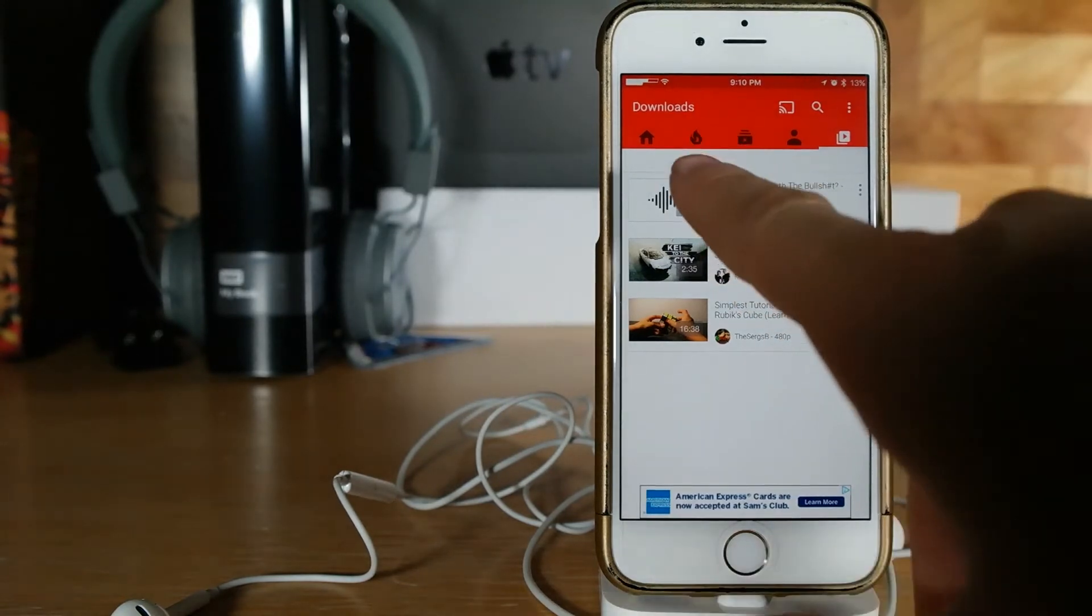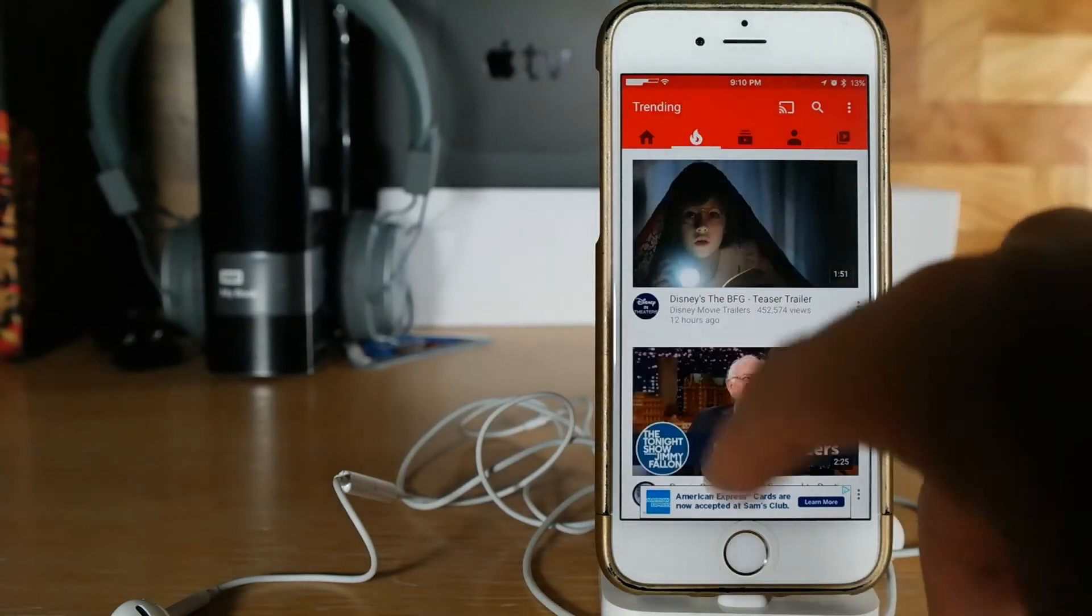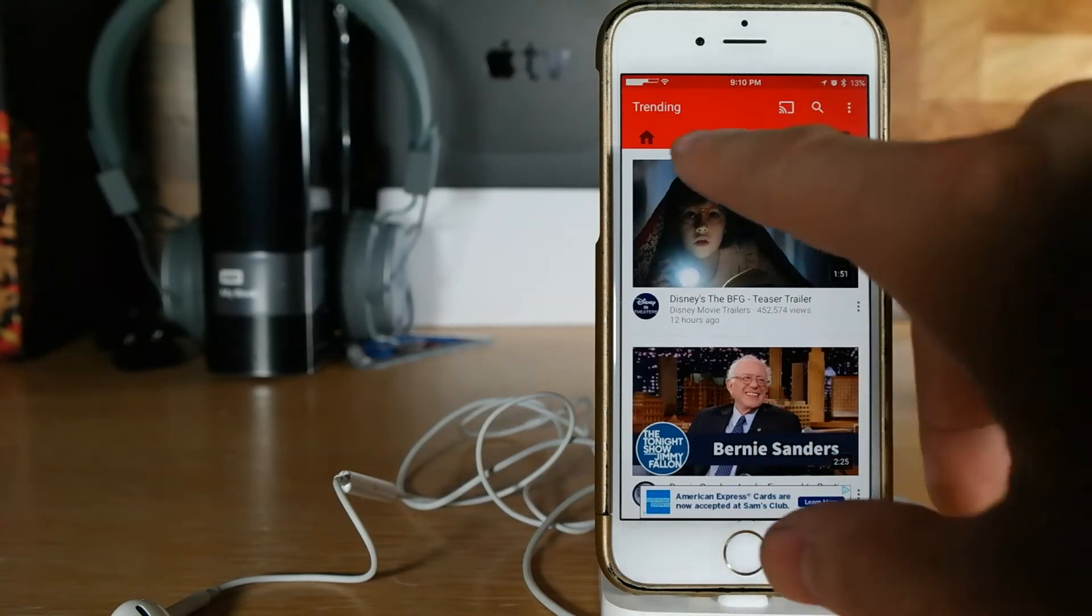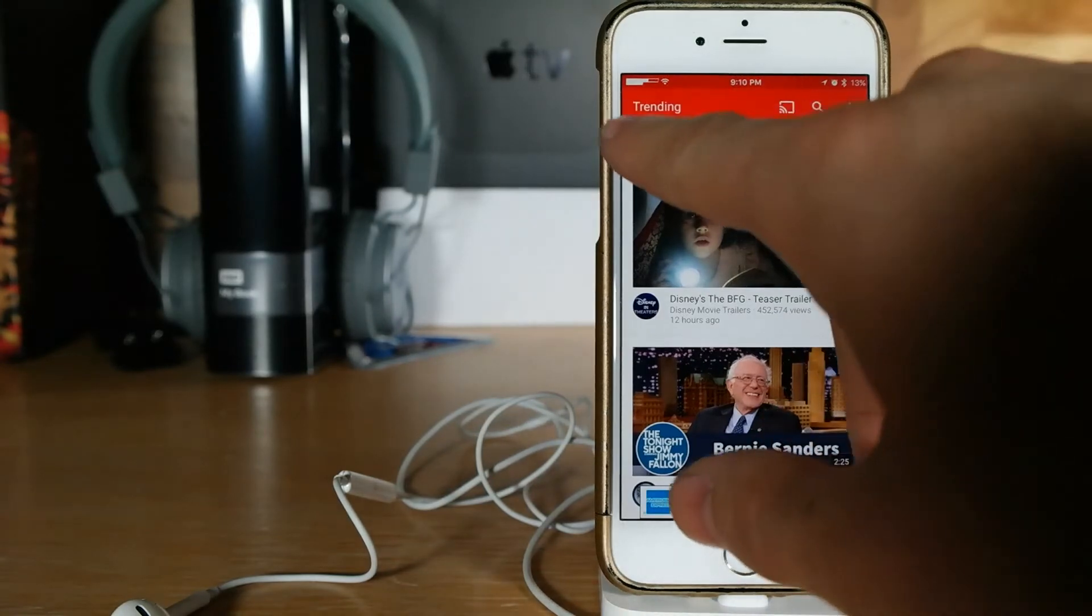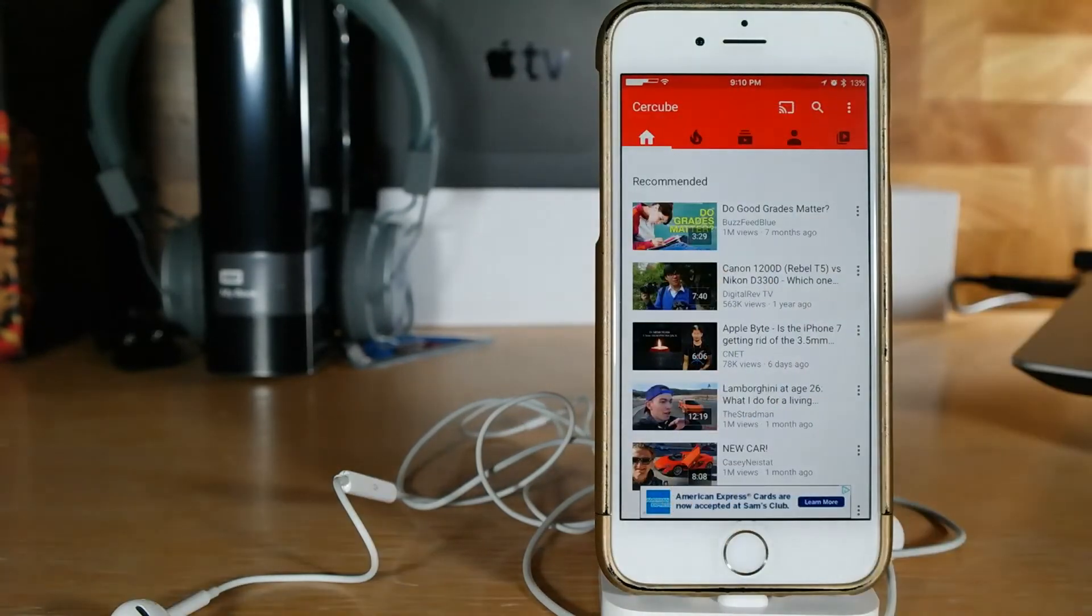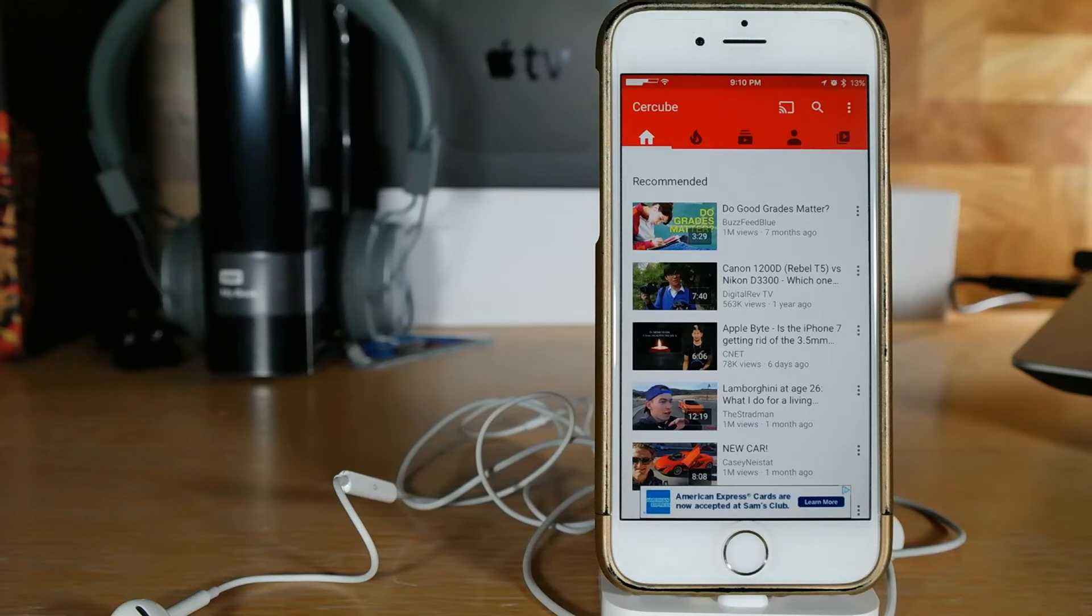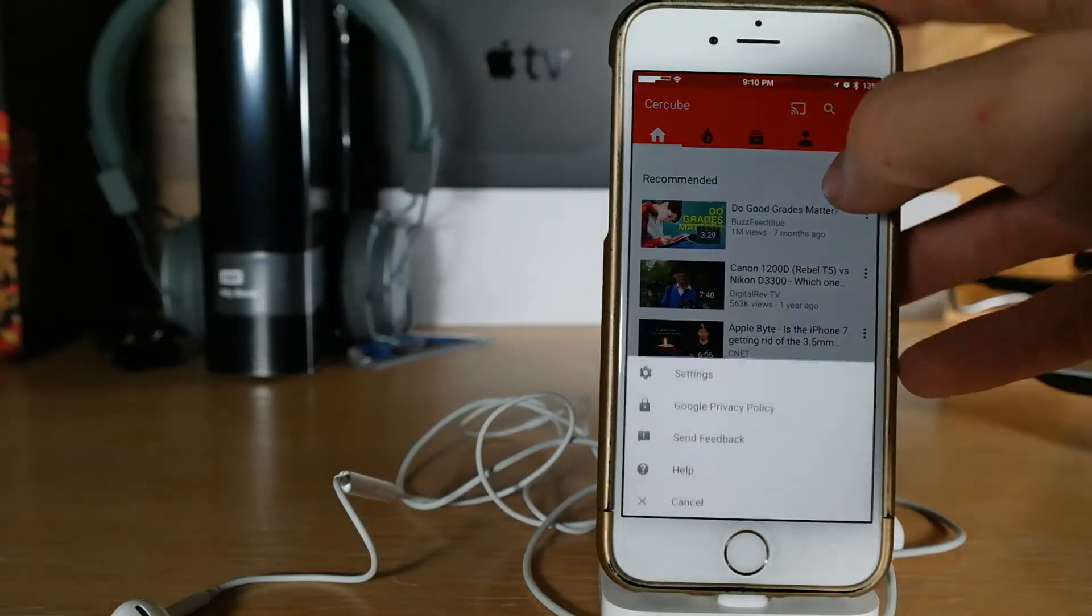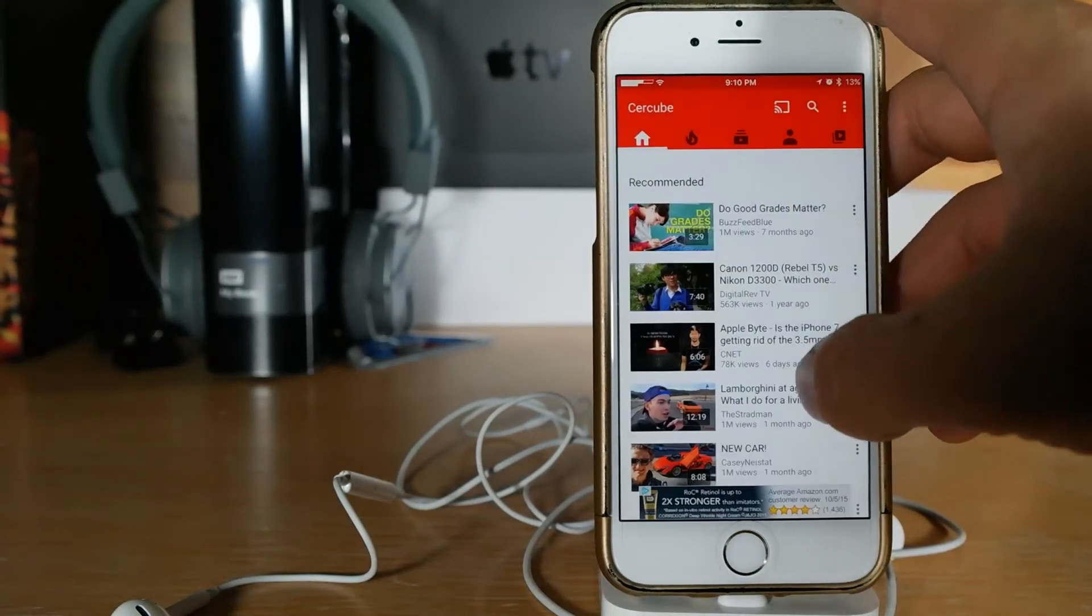Now those of you who are subscribed to YouTube Red, oh there's a new app, sorry guys we're gonna go back here. Those of you who are subscribed to YouTube Red, it really makes Cercube obsolete. This is where I don't know what the developer was really thinking. I even tweeted them a couple times.